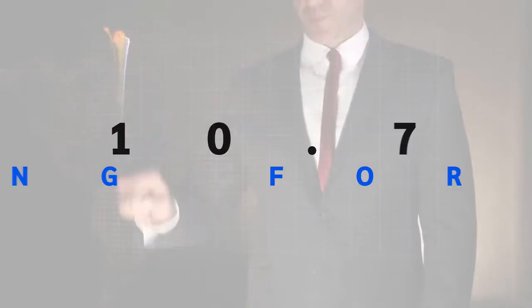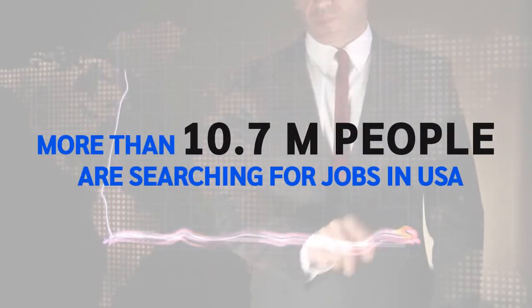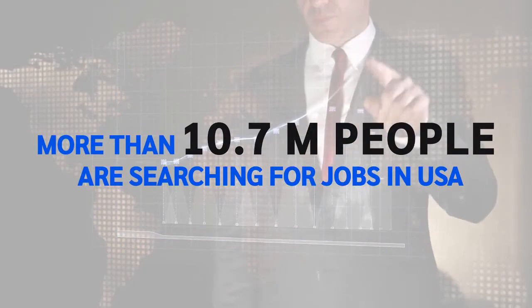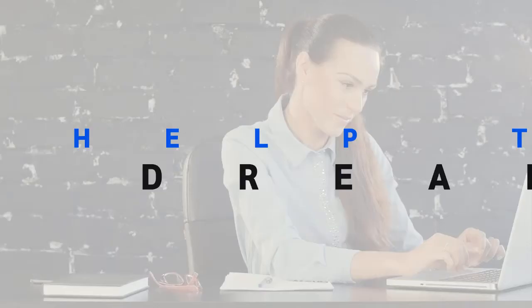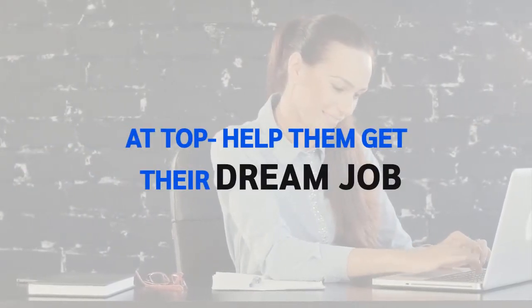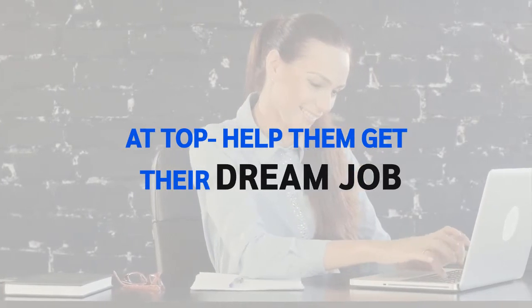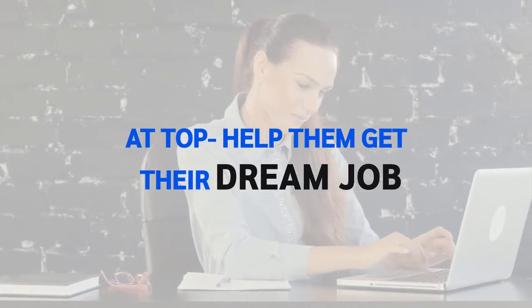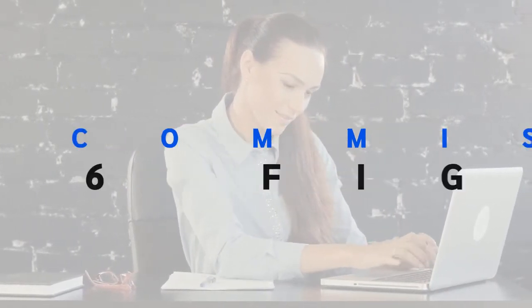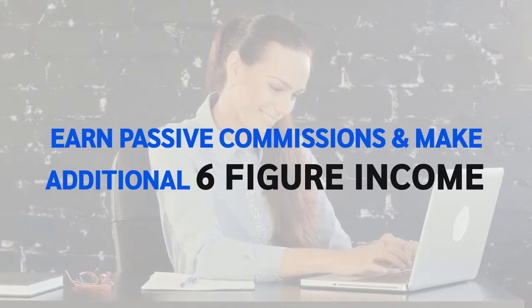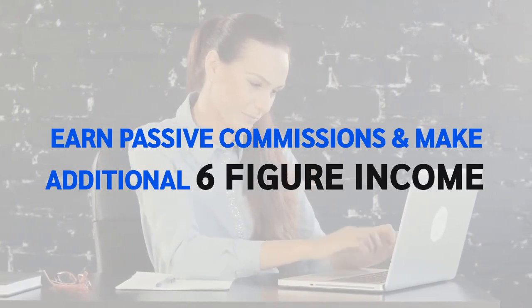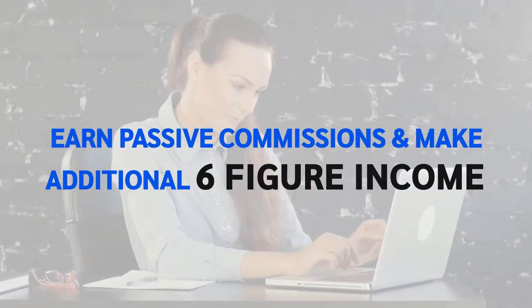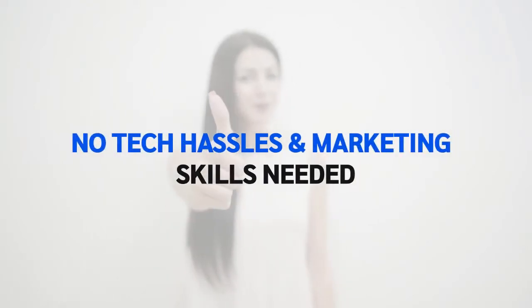Do you know more than 10.7 million people are currently searching for jobs in the USA alone? Just imagine, what if you could help these hungry job seekers get their dream job and ultimately earn passive affiliate commission and create an additional six-figure income stream with no tech hassles and no prior marketing skills needed. Interested?